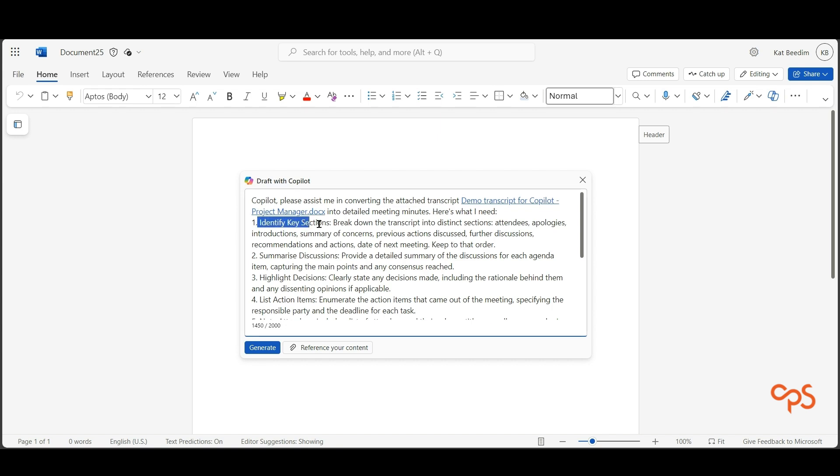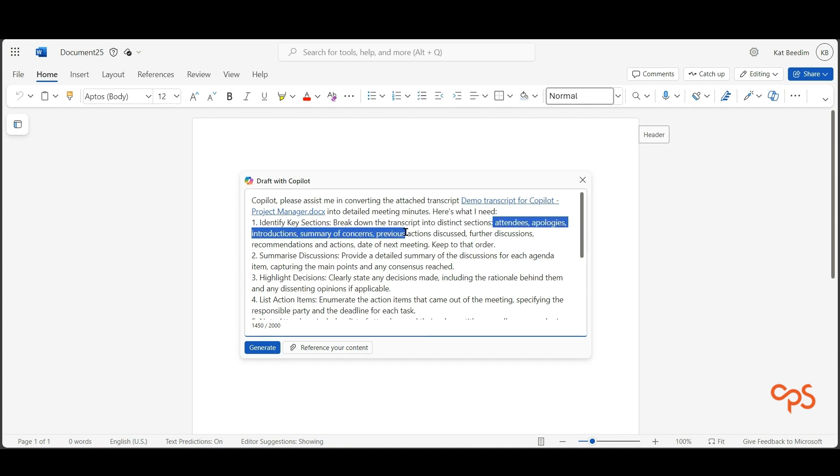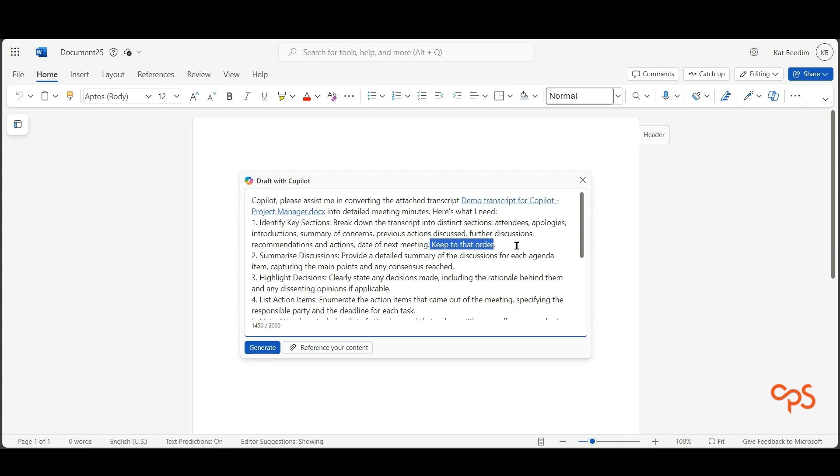I've said identify key sections and I've given the sections: attendees, apologies, summary of concerns, and further discussions. I've also asked Co-pilot to keep that order. That's another tip: when you're prompting, every time we use this it did change the order of the section, so I've told Co-pilot to keep to that order.